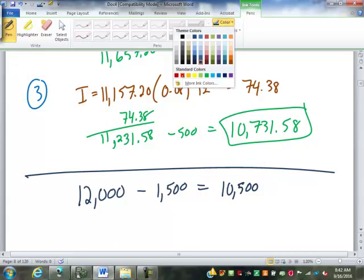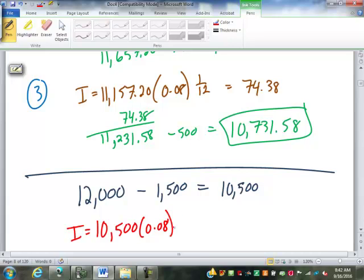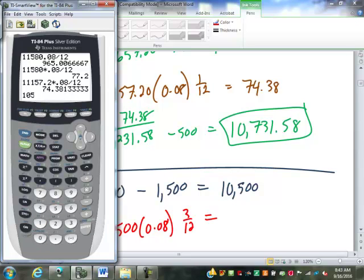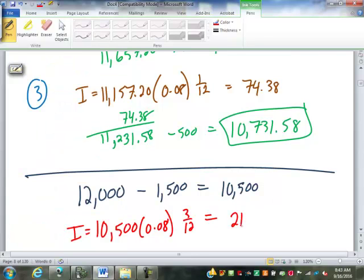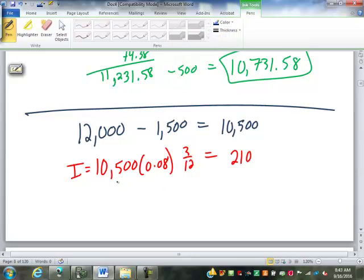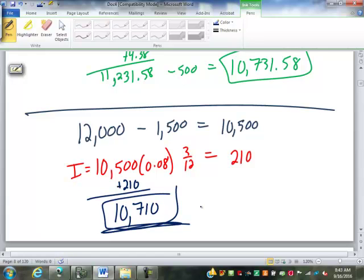That is $10,500 is my balance. At the end of three months, I got to charge interest now. $10,500 times 0.08 times 3/12. I get interest of $210. My balance is $10,710. If I make all three payments up front compared to making them monthly, my balance is $21.58 lower. I've saved in interest.